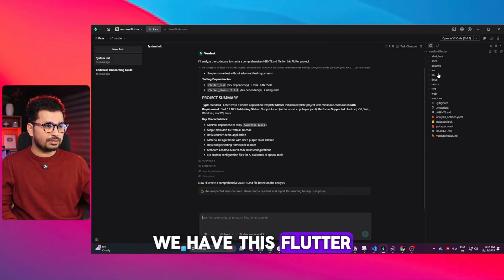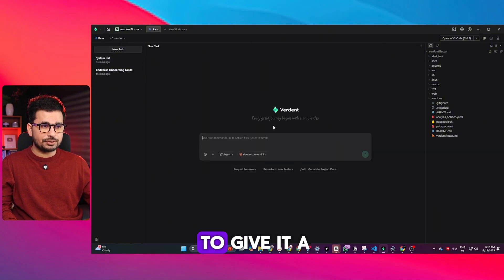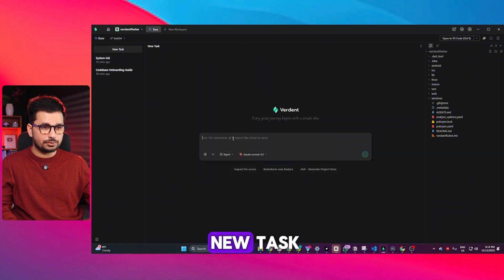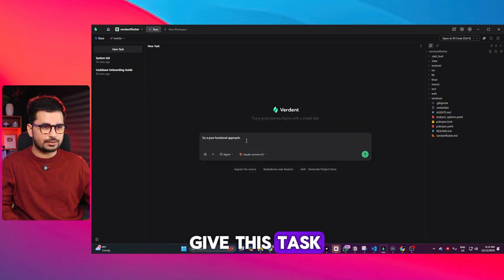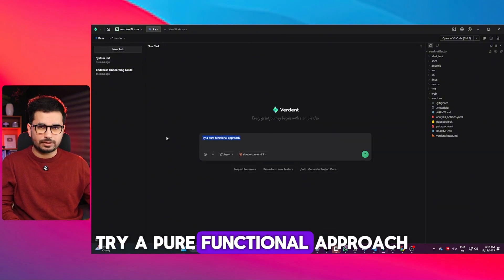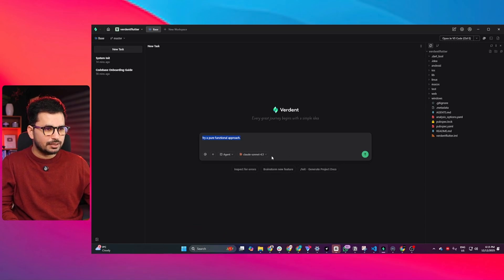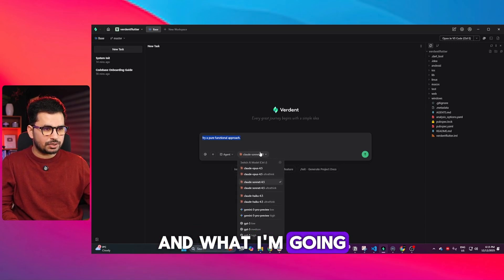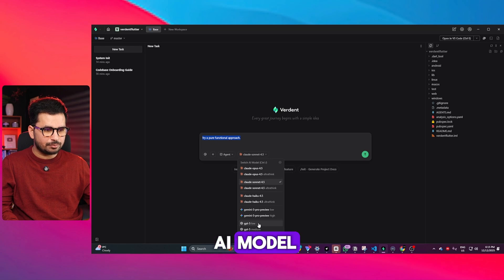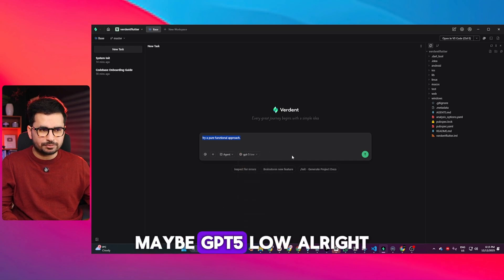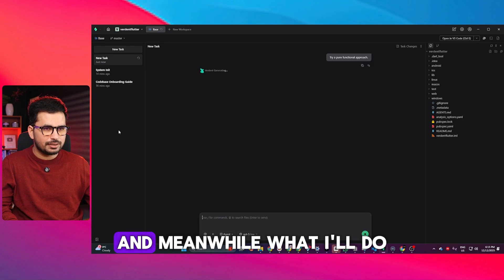Let me quickly give you an example in a real project. I have this Flutter project and I'm going to give it a new task: try a pure functional approach, a simple task. I'm going to choose a cheaper AI model, maybe GPT-4o low, and press enter.